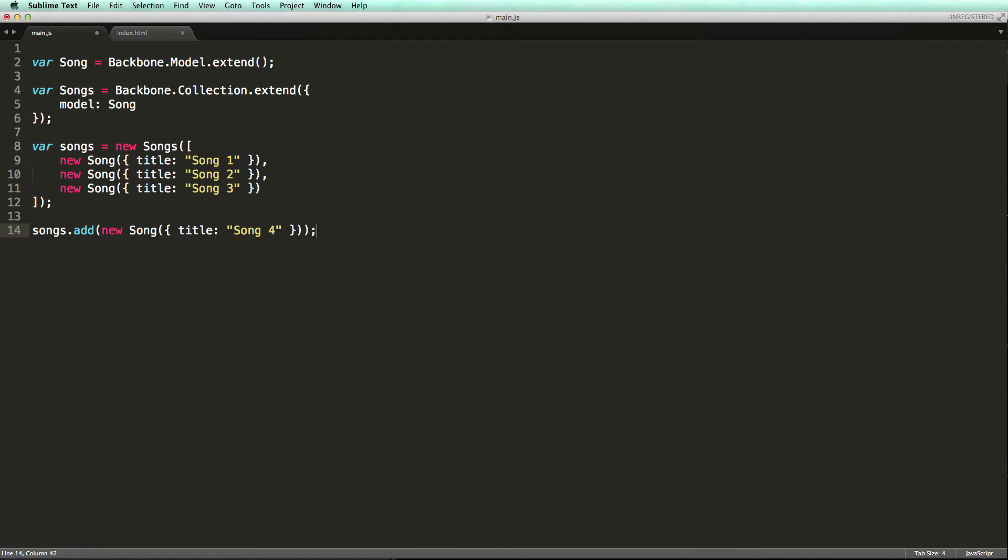The add method is provided by underscore and is available in all Backbone collections. Underscore provides many other methods that make working with collections really easy. We'll cover them in a few minutes.